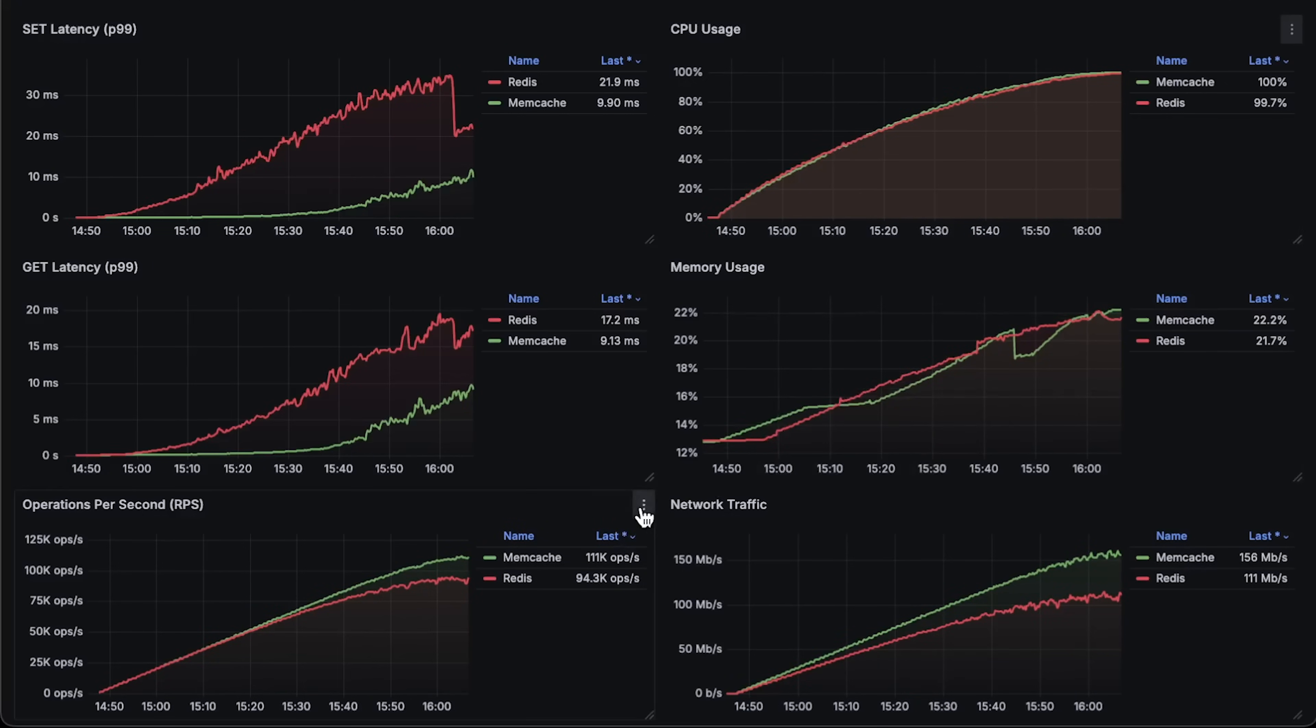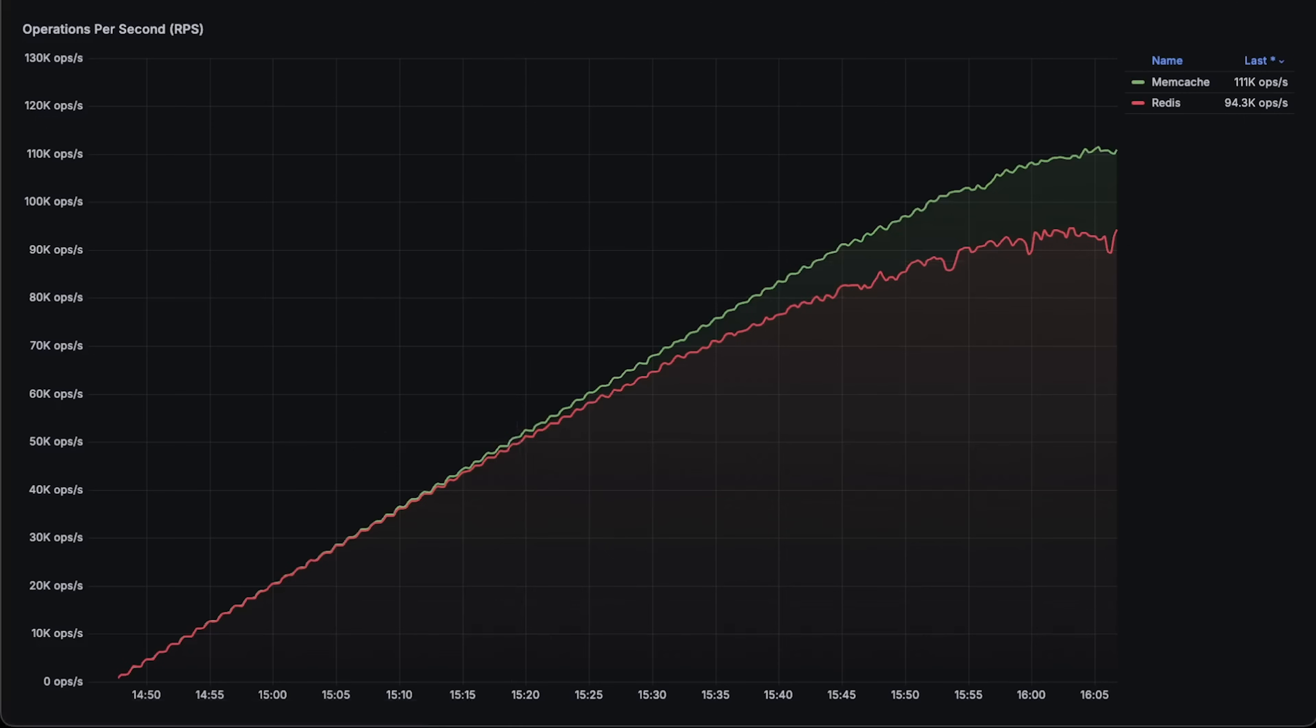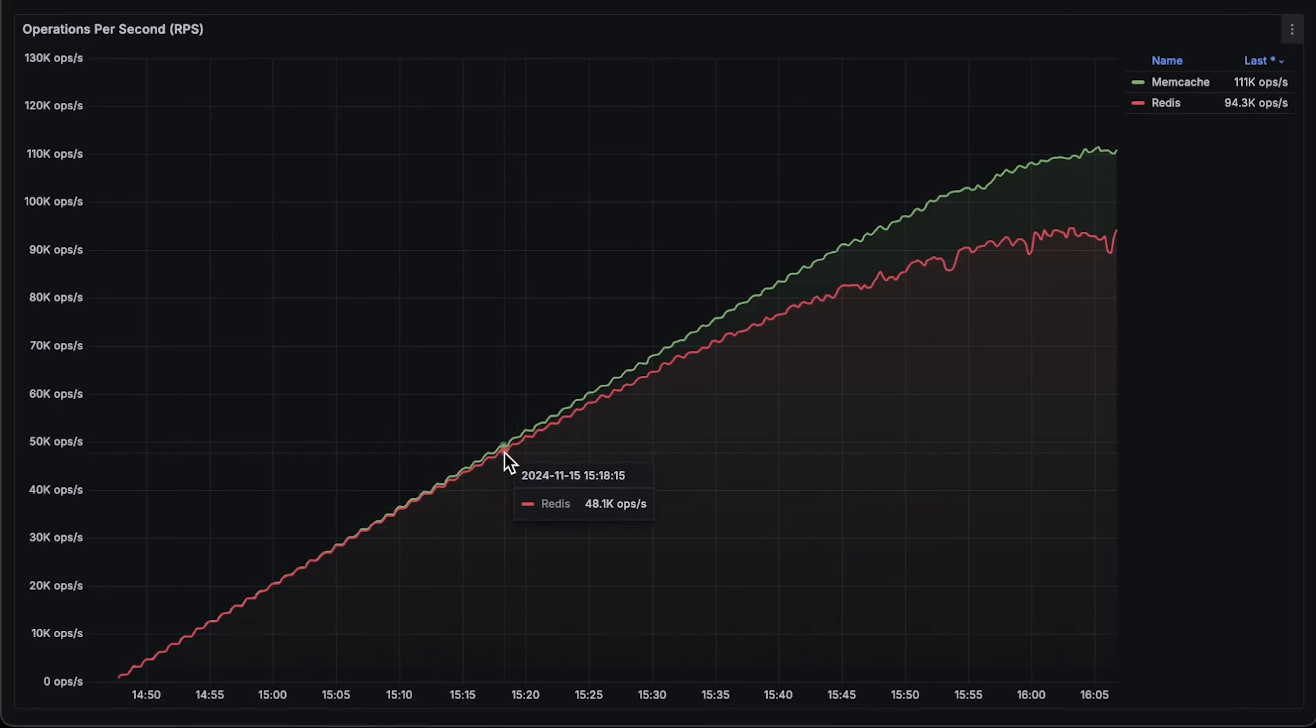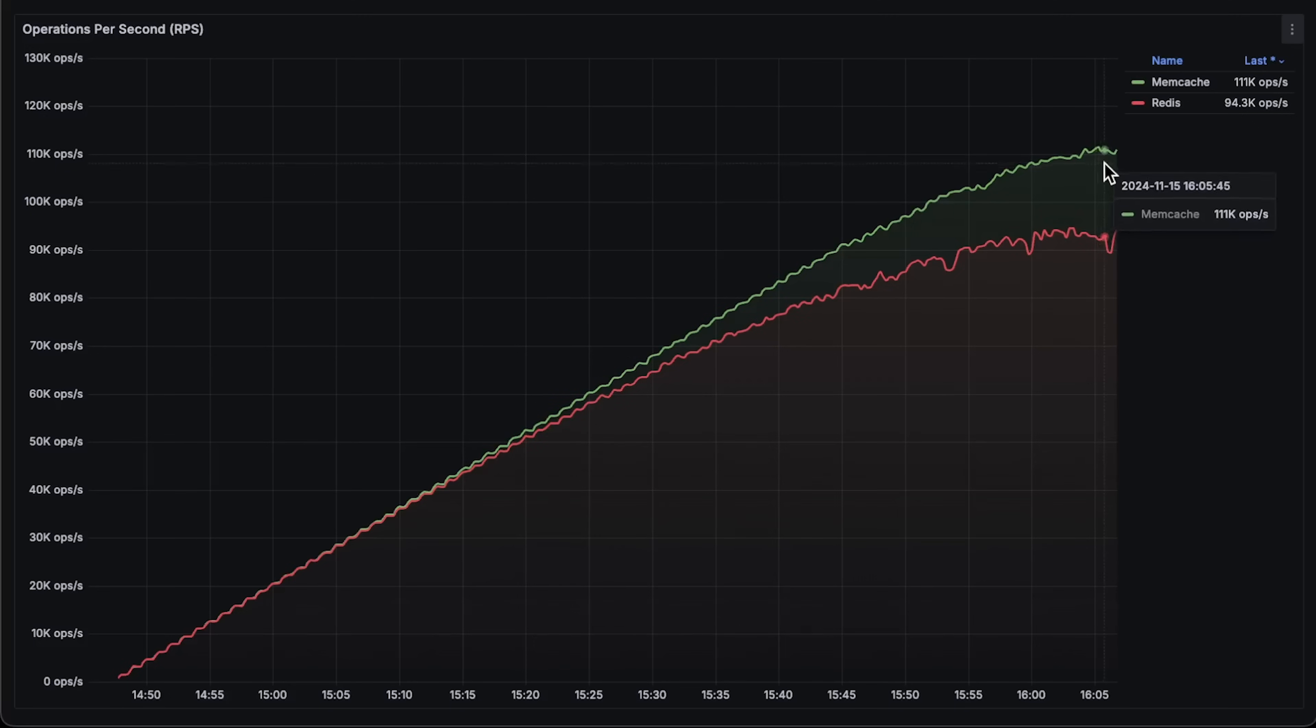First, we have operations per second. At around 50,000, you can start noticing a difference. You can see the maximum number of operations each cache can handle.